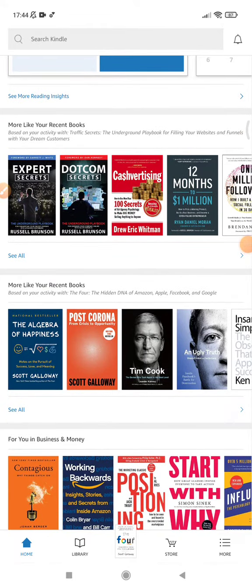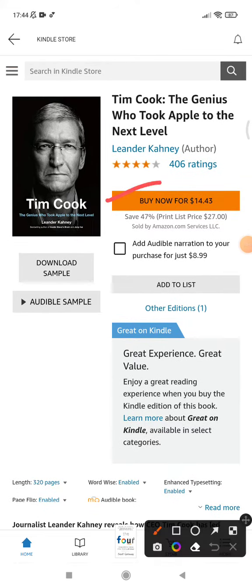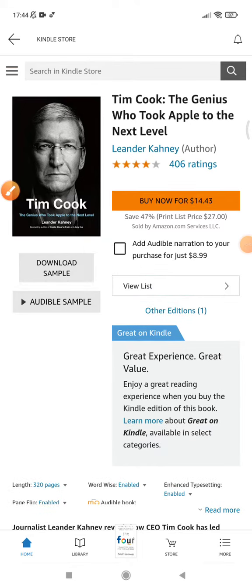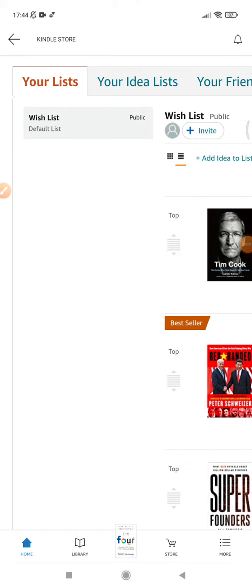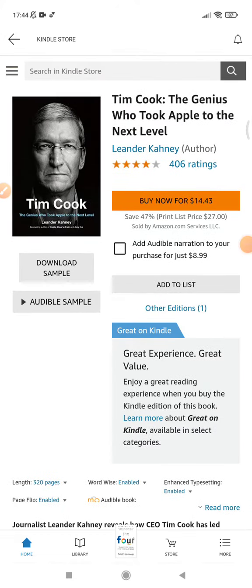So how to find your wishlist — you just find any book. For example, I want to see this Tim Cook book. Just wait until it's loading up, and then here you can see this is 'Add to List.' You just click 'Add to List' for wishlist.